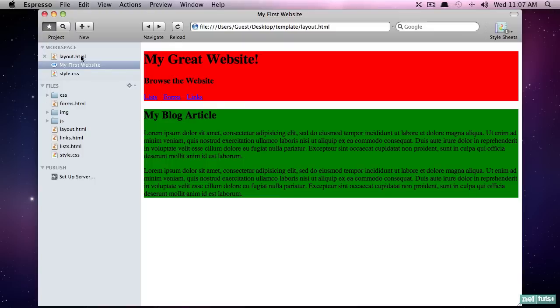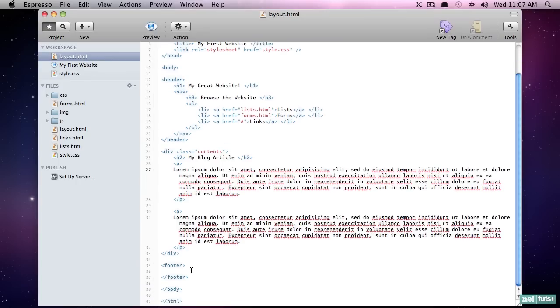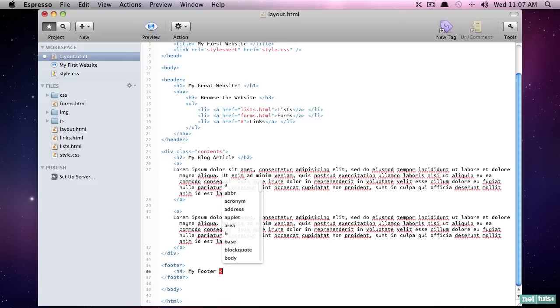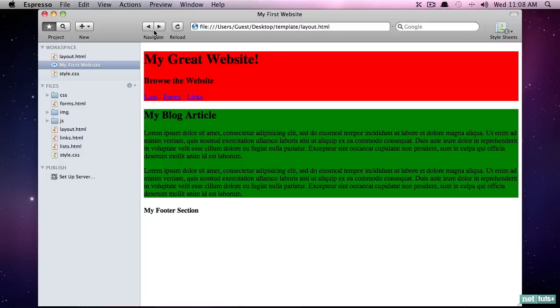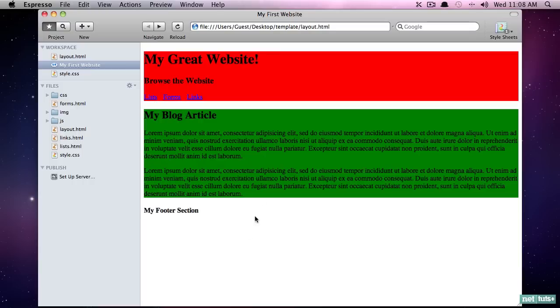And finally, let's go and take care of the footer section. And once again, I will simply do my footer. Save that. And if I preview it, now we have successfully created the basic skin for a website, your header area that has some links, your main content section, and your footer section.